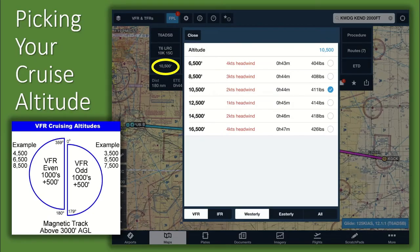There are many variables to consider when choosing your cruise altitude, such as total enroute distance, weather, terrain, winds aloft, and fuel burn. The maximum altitude you may fly VFR is 18,000 feet MSL. Additionally, AFI-11-2-T6 Vol 3 states the minimum altitude for VFR non-local point-to-point navigation missions, dictated by operational training requirements, is 3,000 feet AGL.